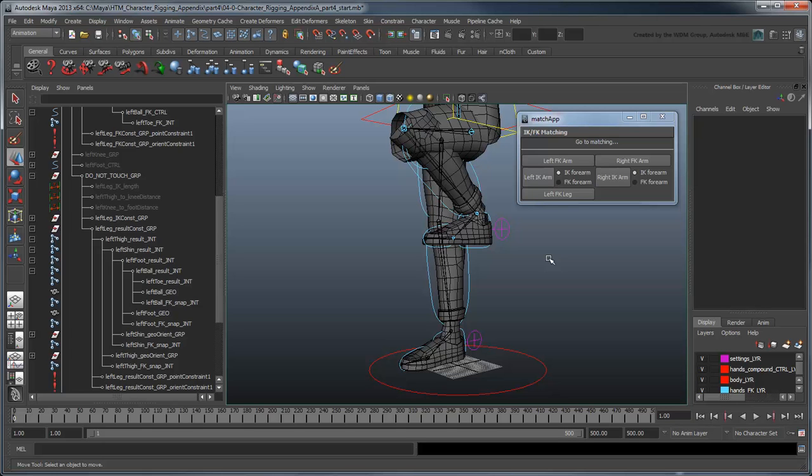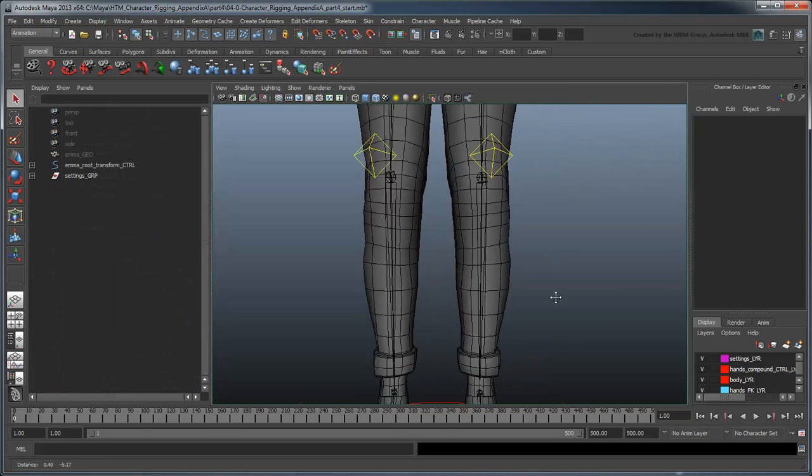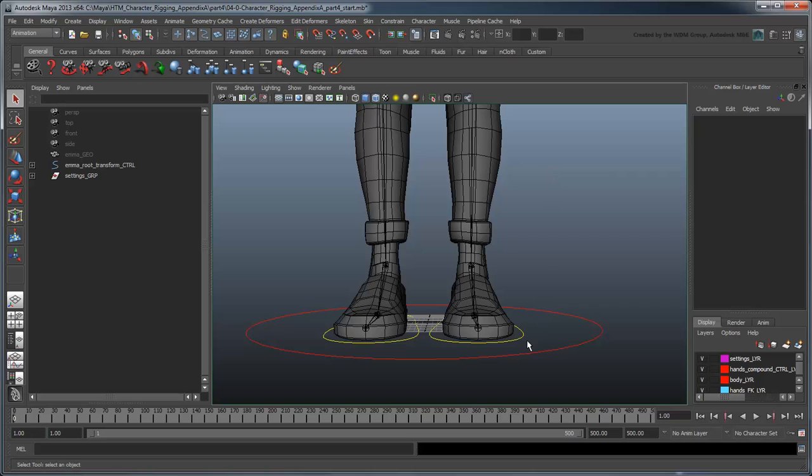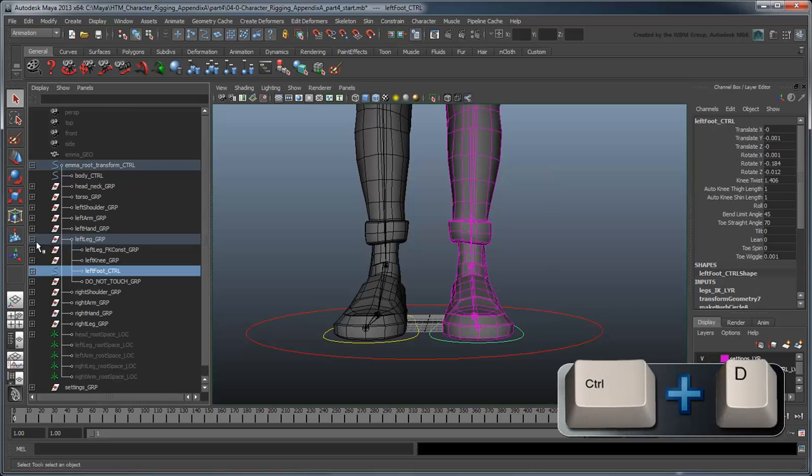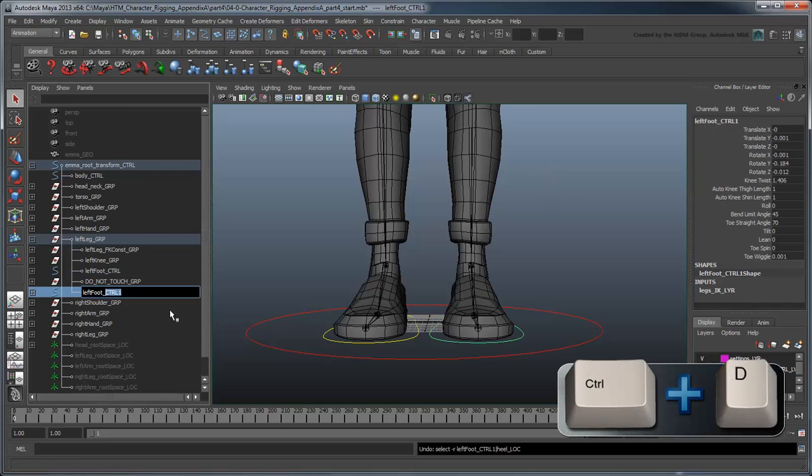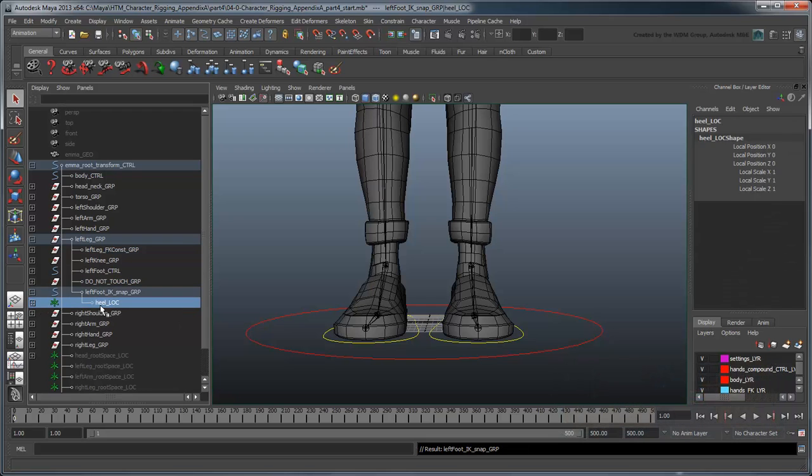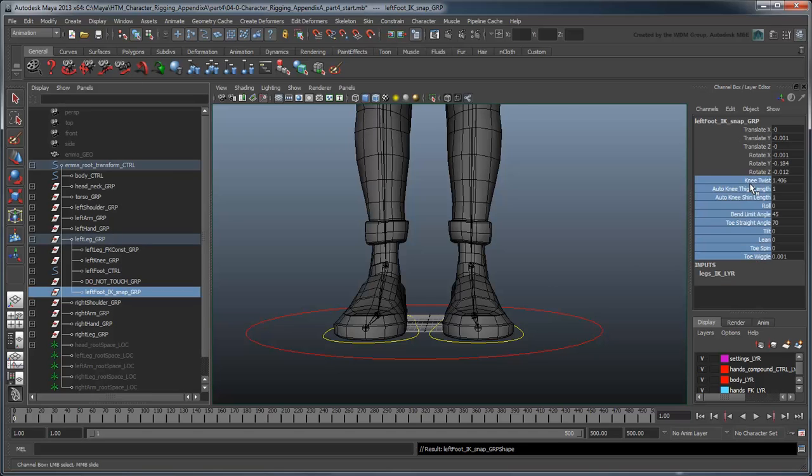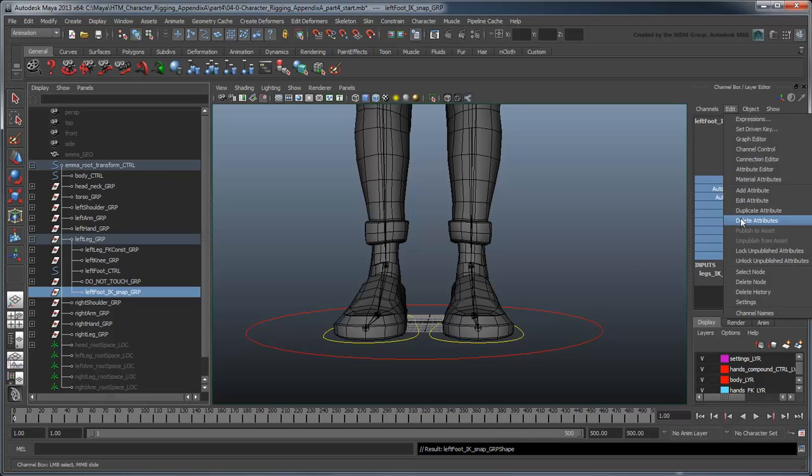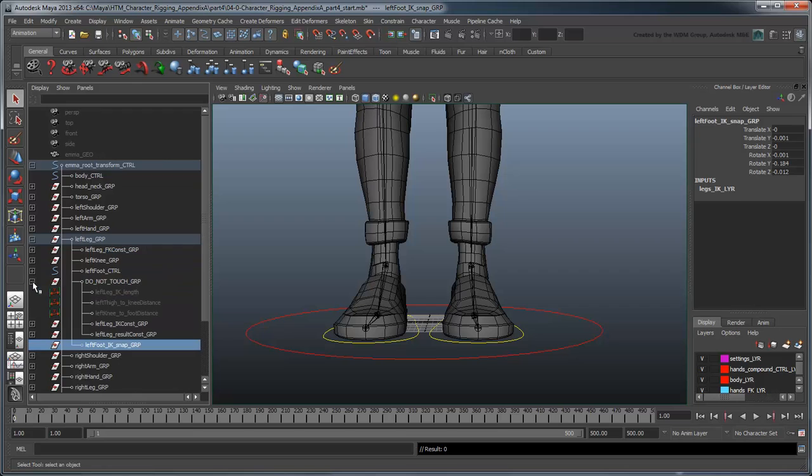Next, we'll attempt to adapt the IK arms procedure for the IK leg. Duplicate the LeftFoot control and rename it LeftFoot IK Snap Group. Delete all its children and its shape node. You can also delete all the extra attributes on it, then parent it to the LeftFoot Result joint.